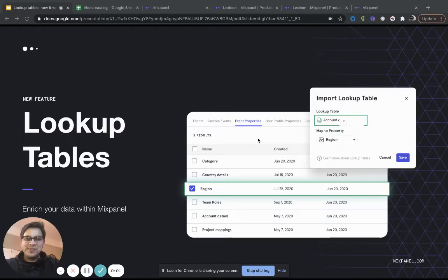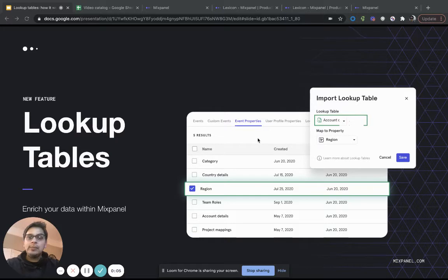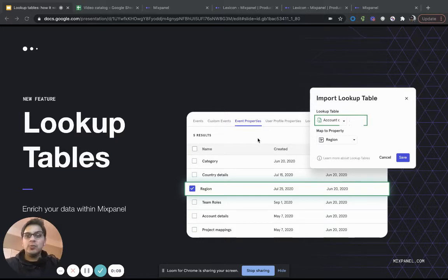Hi, everyone. I'm Moinat, I'm product manager here at Mixpanel. And this is a step-by-step walkthrough of how you can use lookup tables within Mixpanel.